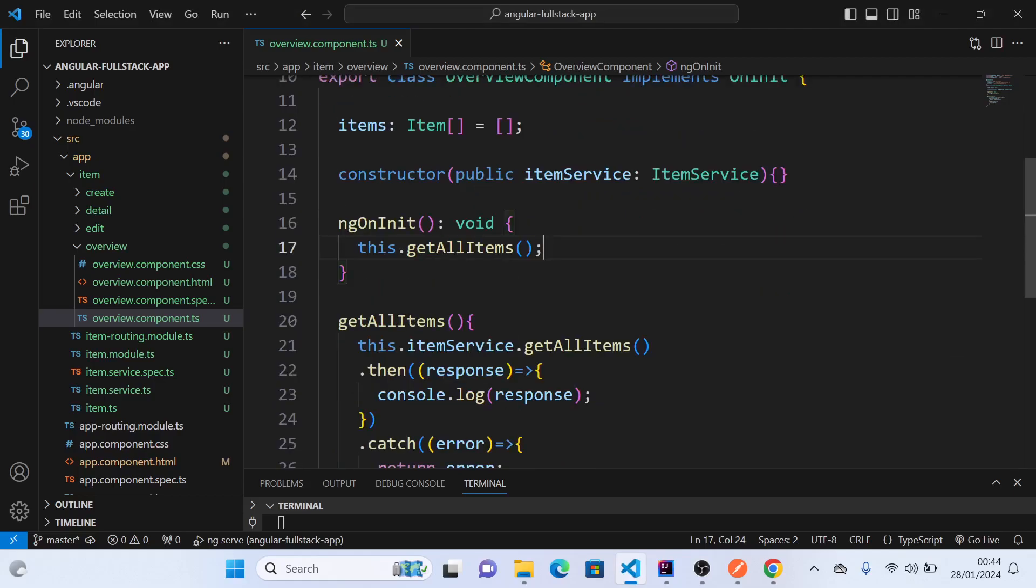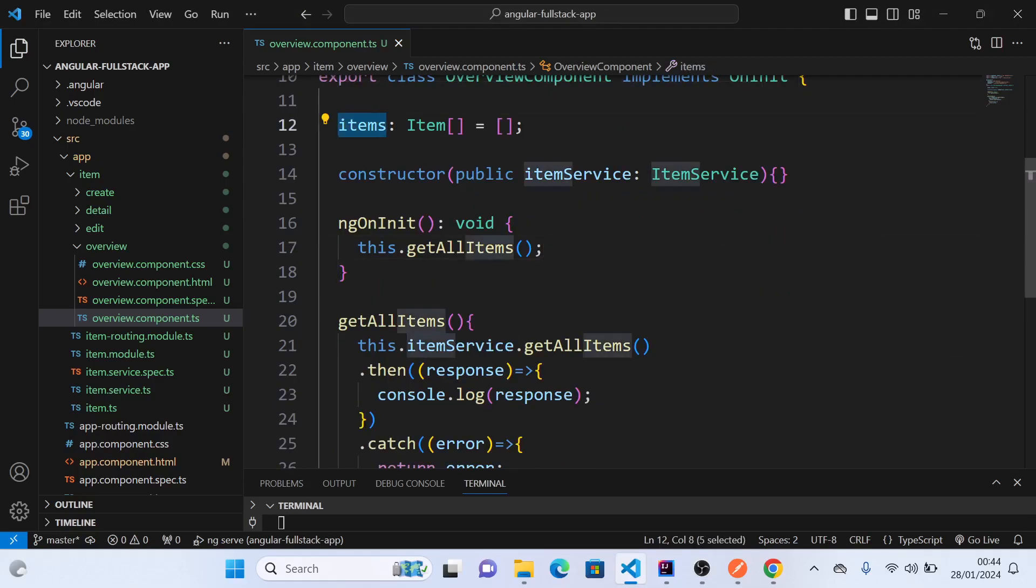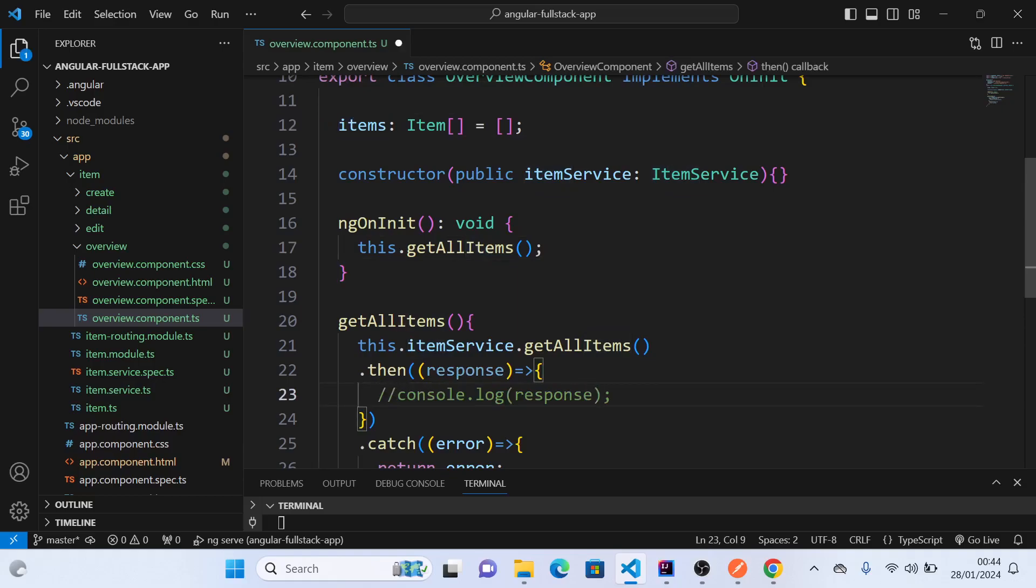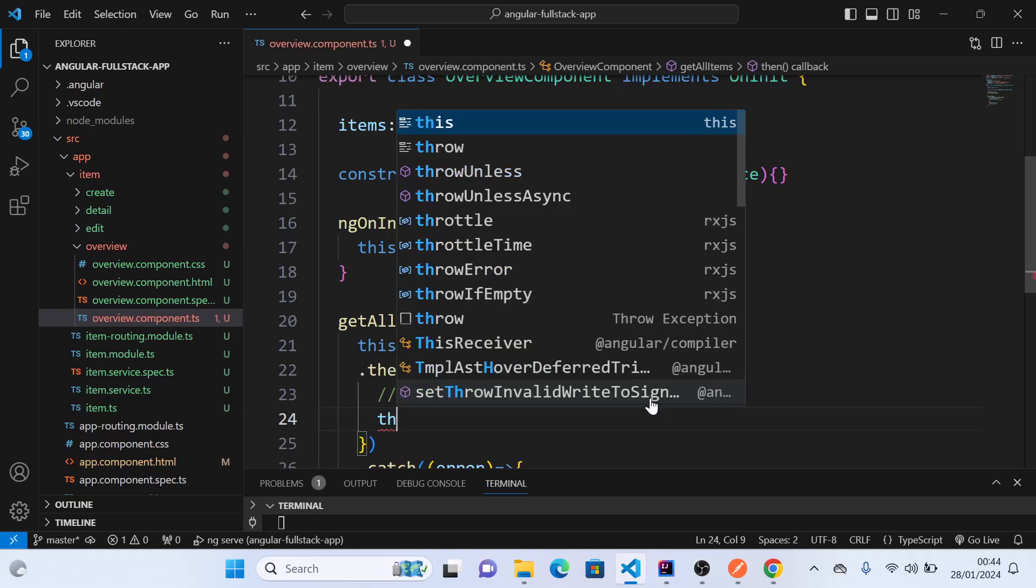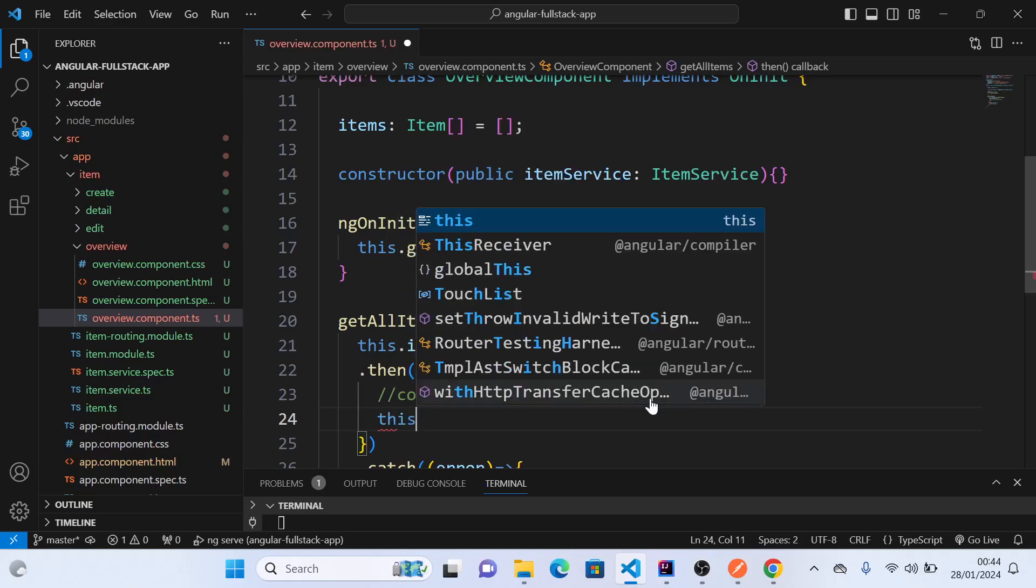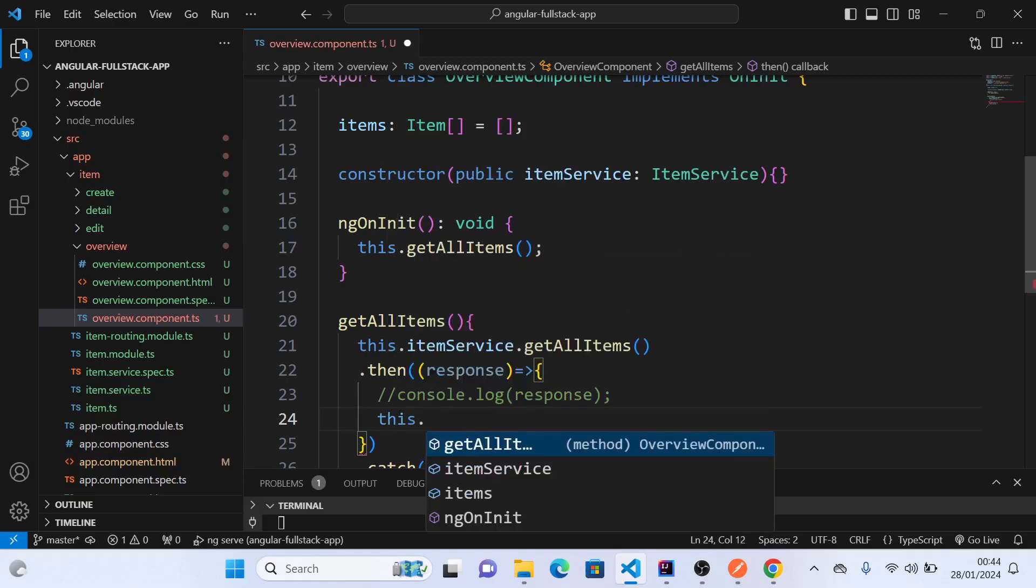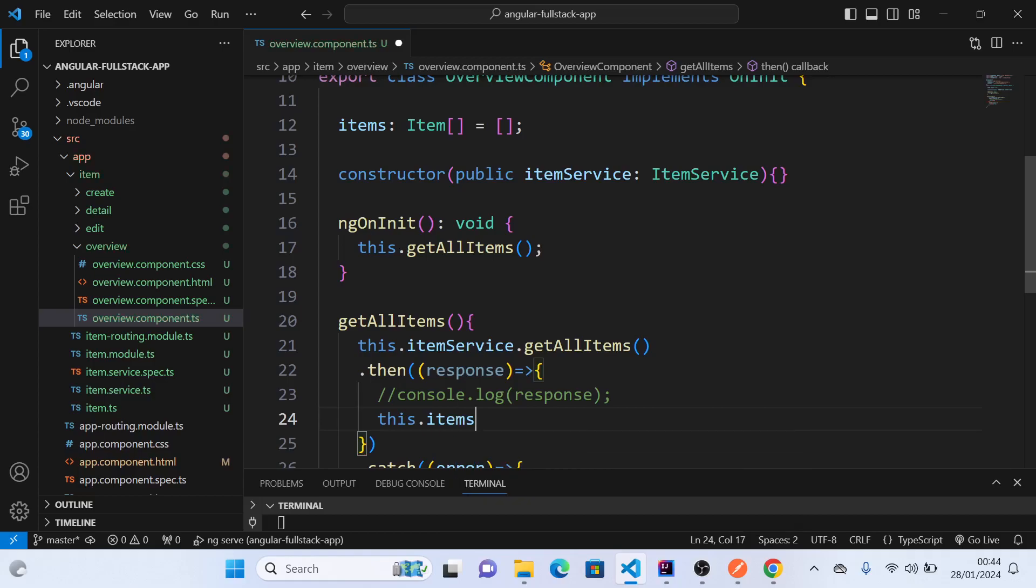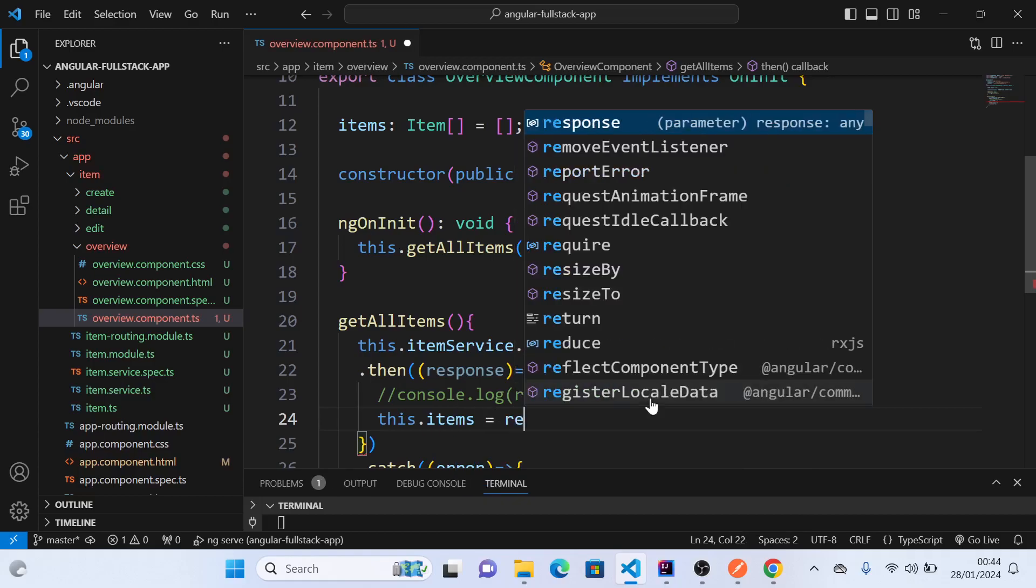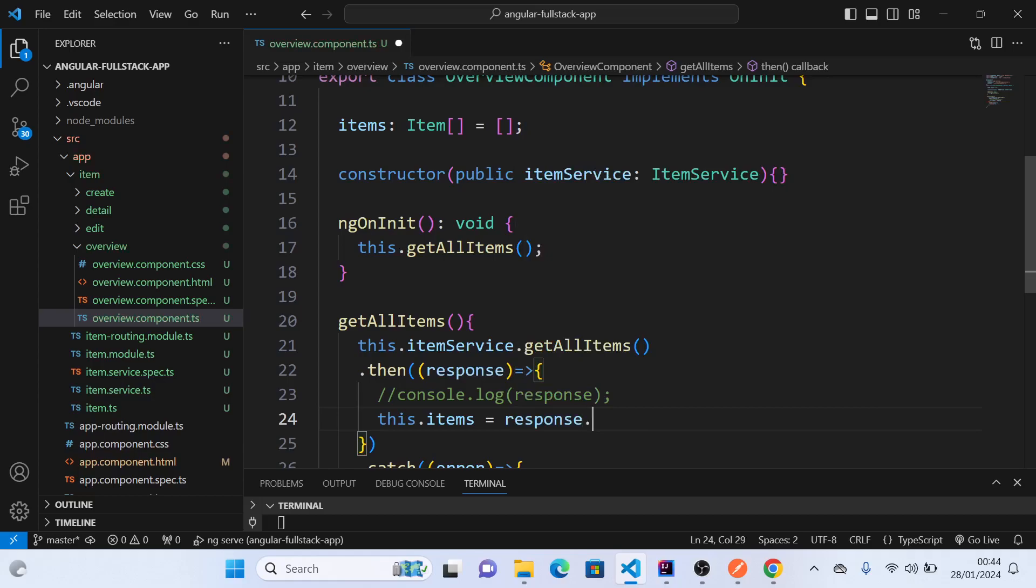So we will say... here we will just get rid of this and we will say this.items equals response.data. That's what we saw.